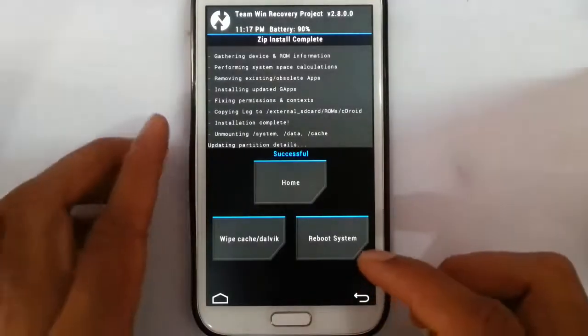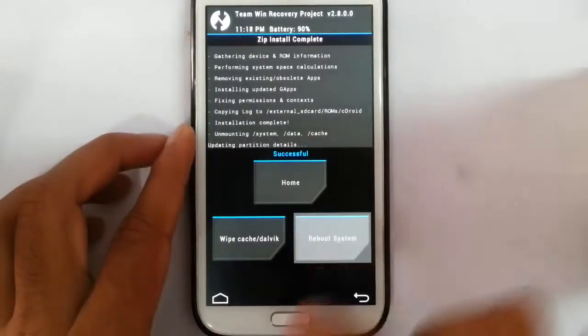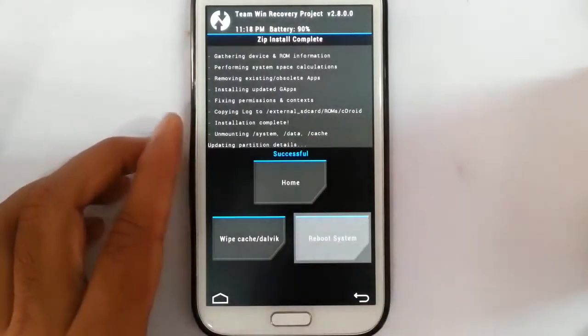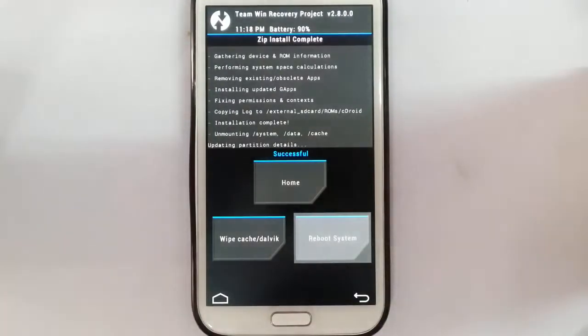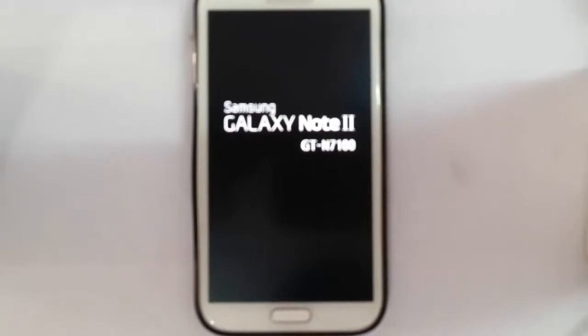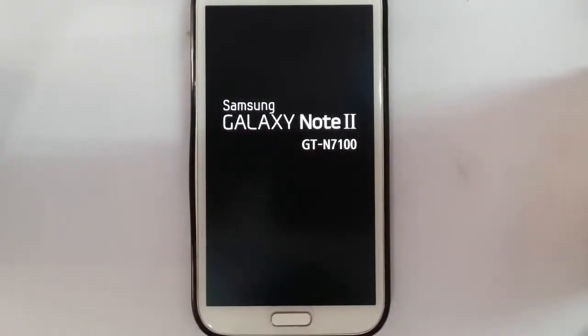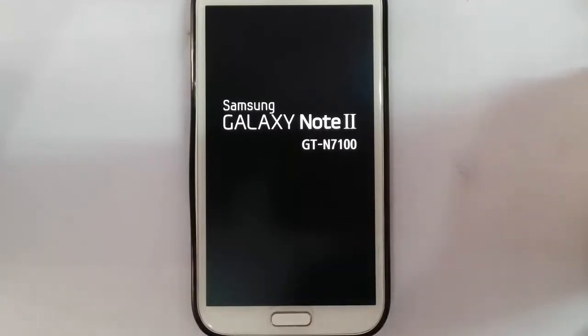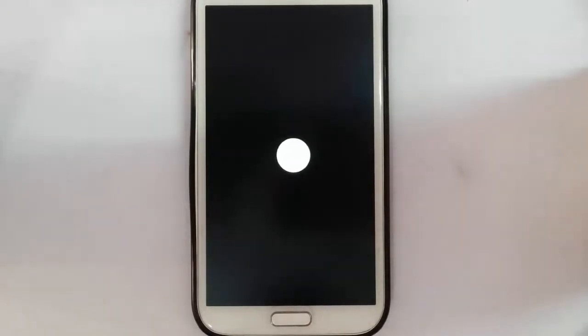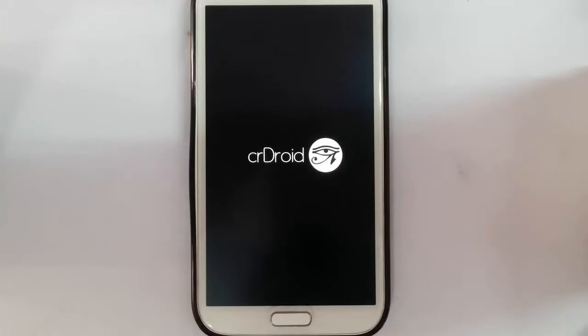That is also done. Now reboot the system. Here you can see it started showing the boot animation. Remember that the first boot will take some time, so please be patient.